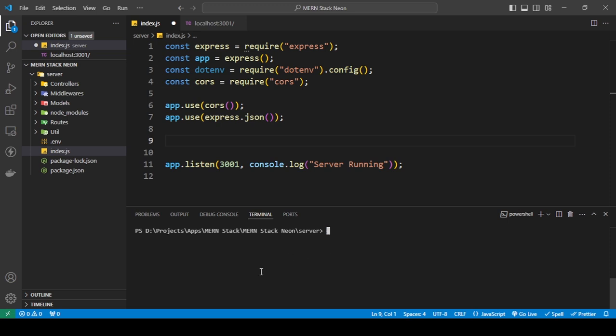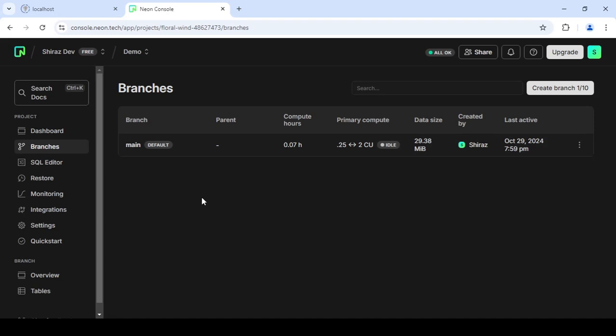First you need to set up the database in your Neon account. Go to Neon, create an account — nothing complicated about that. After that it'll ask you things like what you want to name the project, the database name, and so on. Just follow along with those steps.